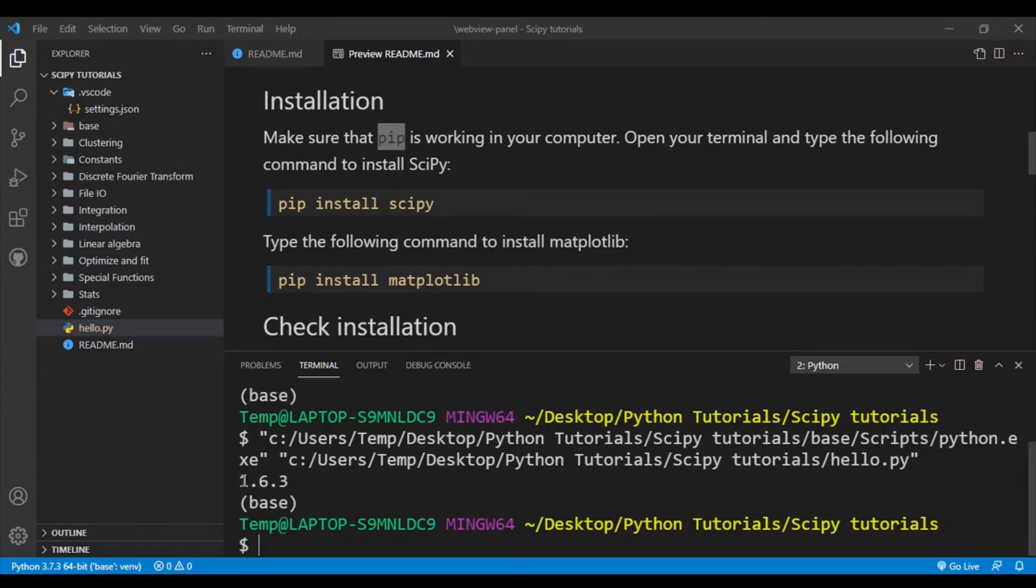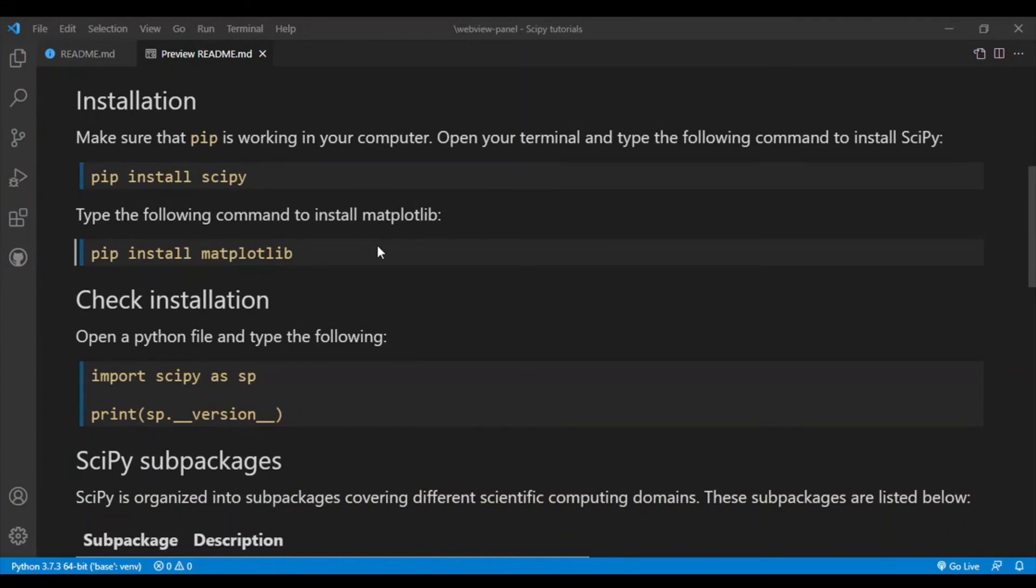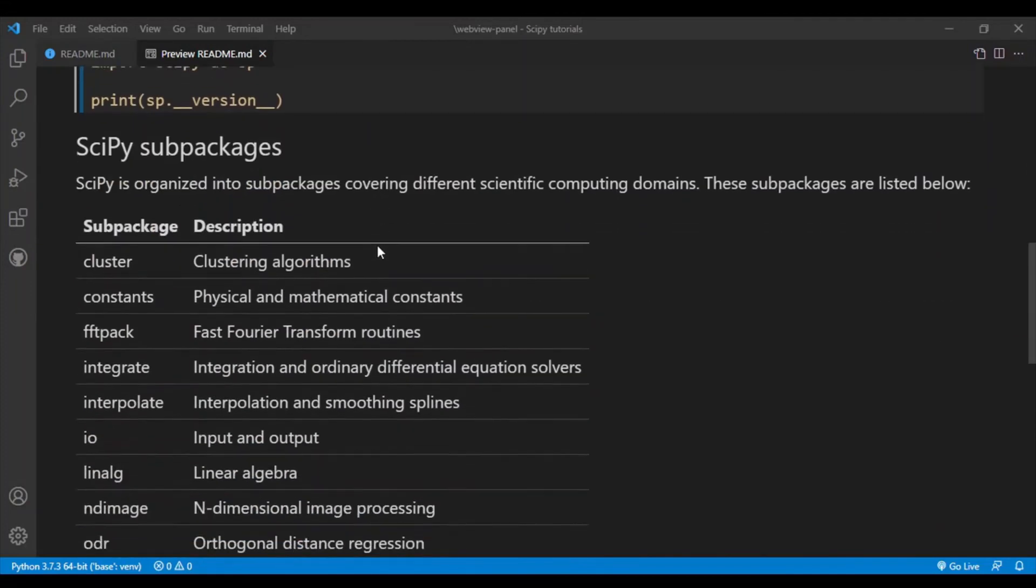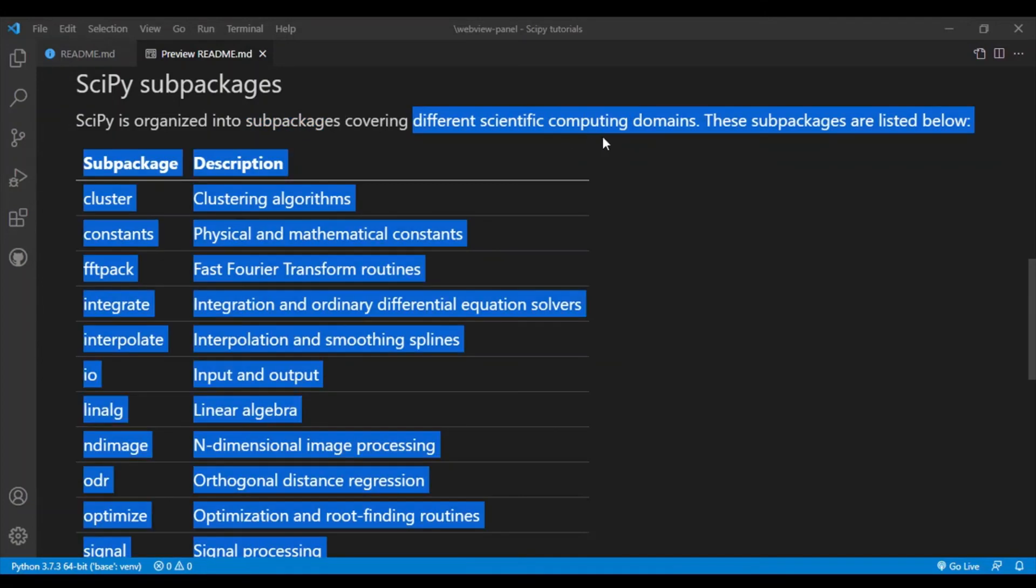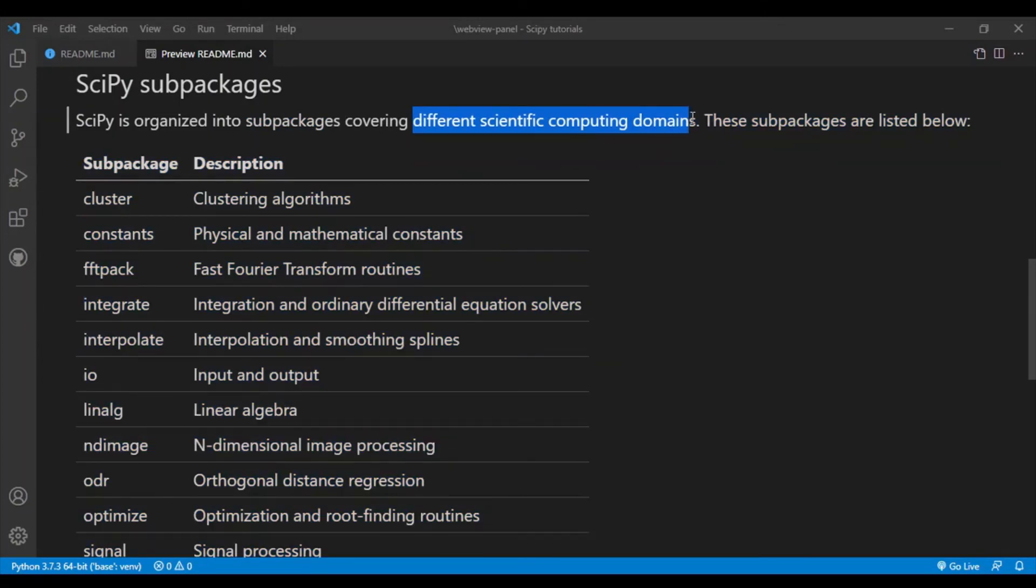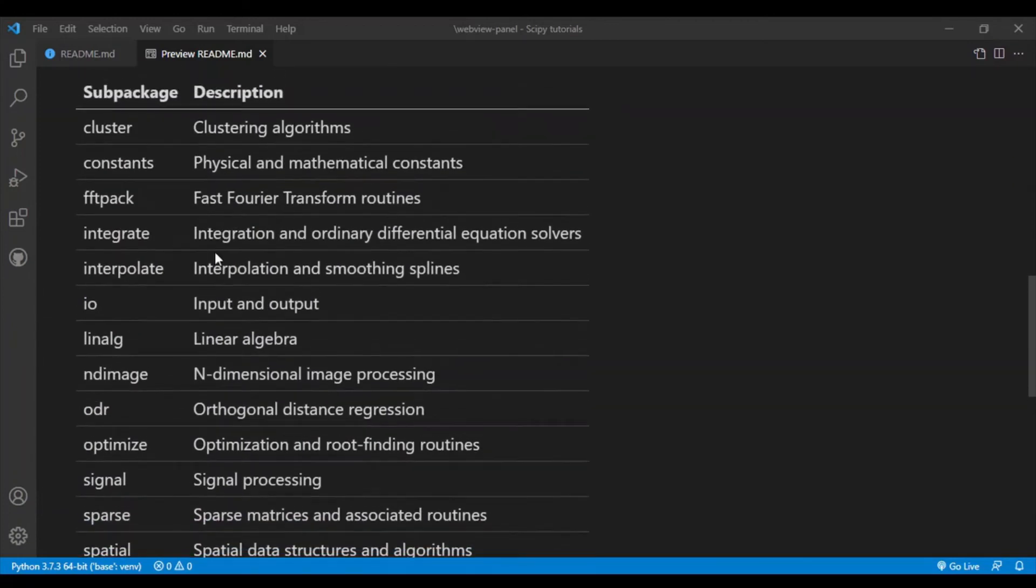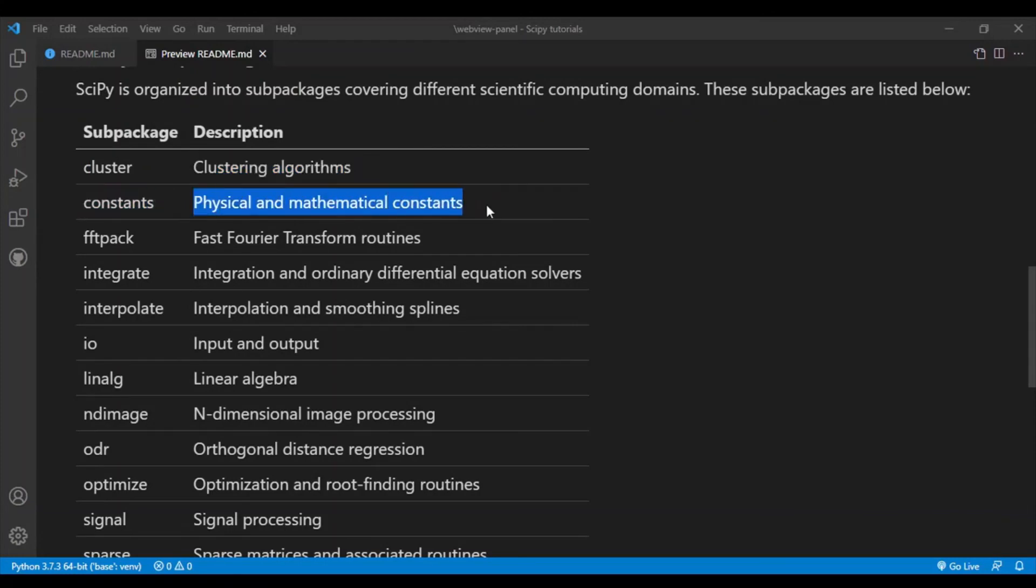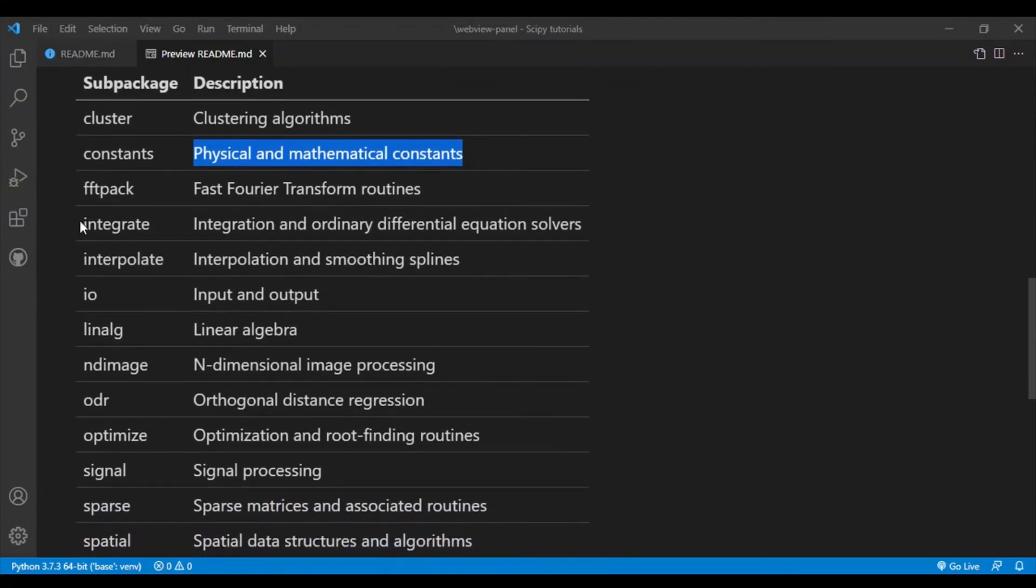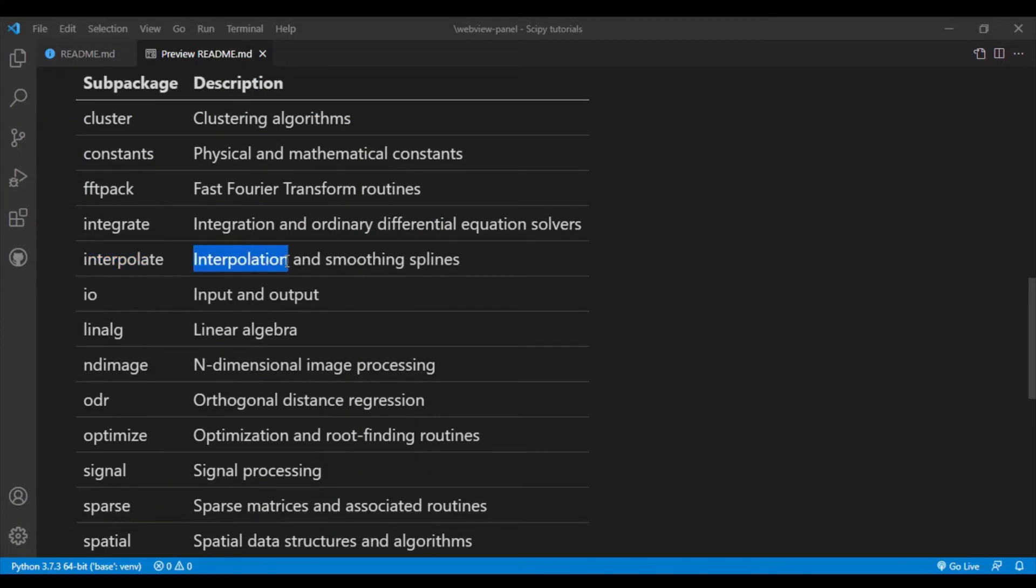If you do get a version number in your terminal that means your SciPy has been installed correctly. And I'll simply give a brief overview of SciPy. So SciPy is organized into multiple sub-packages that cover different scientific computing domains. So here are a few of the sub-packages. First is cluster, which has clustering algorithms. Constants, which stores physical and mathematical constants. Another popular one is integrate, which allows you to do integration and also allows you to solve ordinary differential equations. Interpolation is also a very useful sub-package.